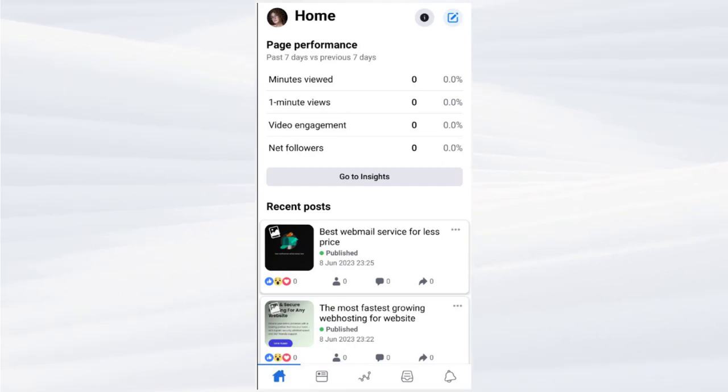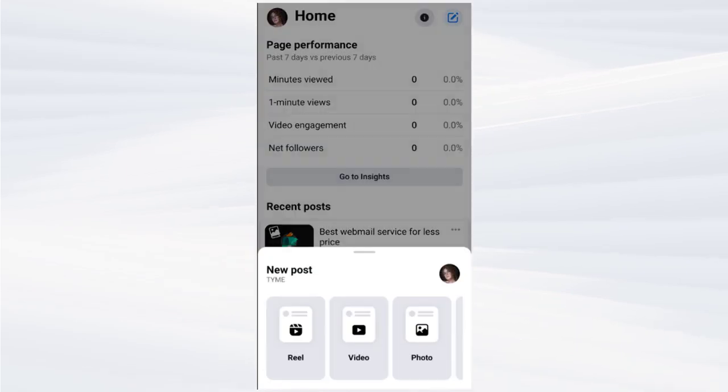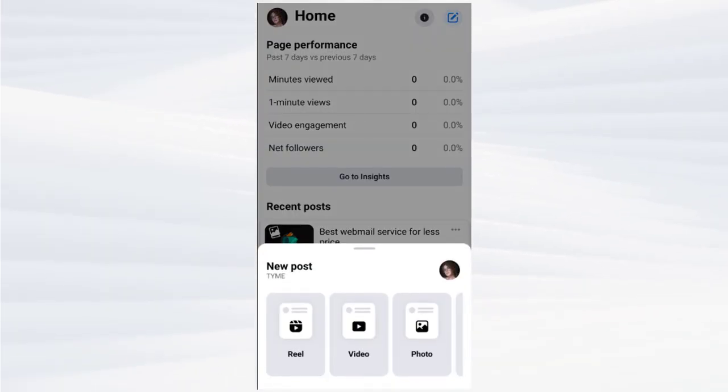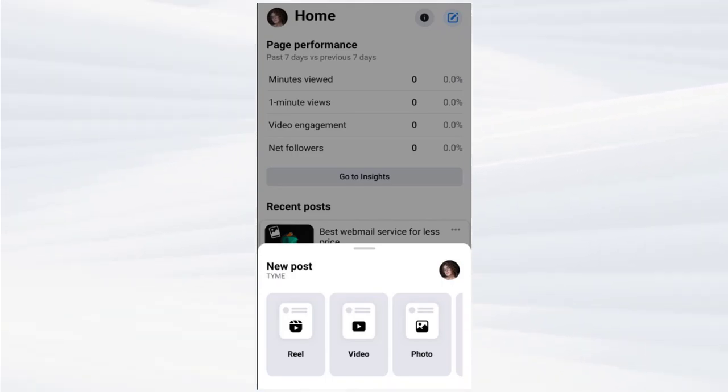Next, we need to select this pencil icon in the top right. From the pop-up, we need to select either of the options. I will schedule an image post in this video.